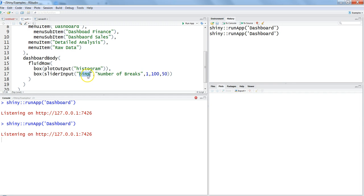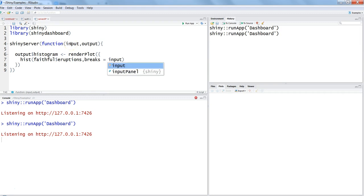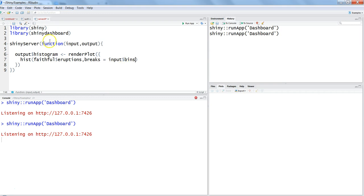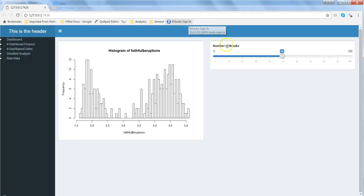We need to remember this bins because with the help of this ID of slider input we will make our histogram dynamic. We are going into server.R within the hist, we are adding after the comma a parameter which is breaks, and we want to get the input from the UI: input dollar bins. Bins is something which you created earlier in the UI for slider input.